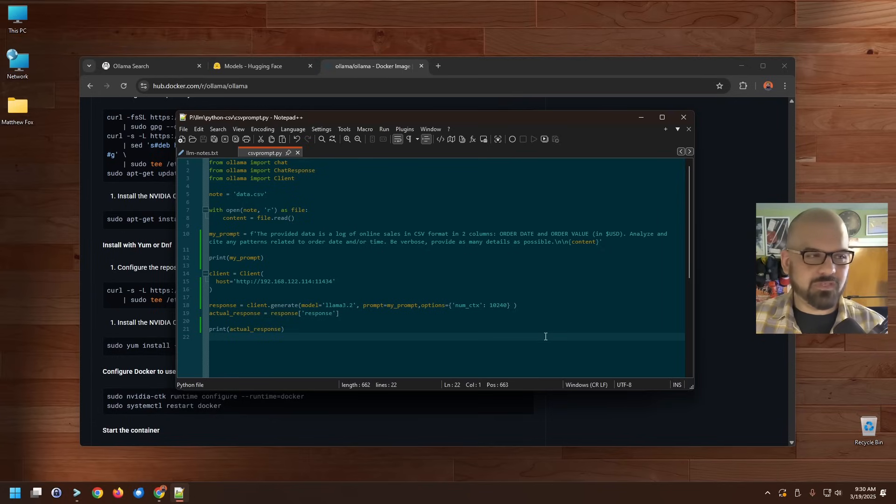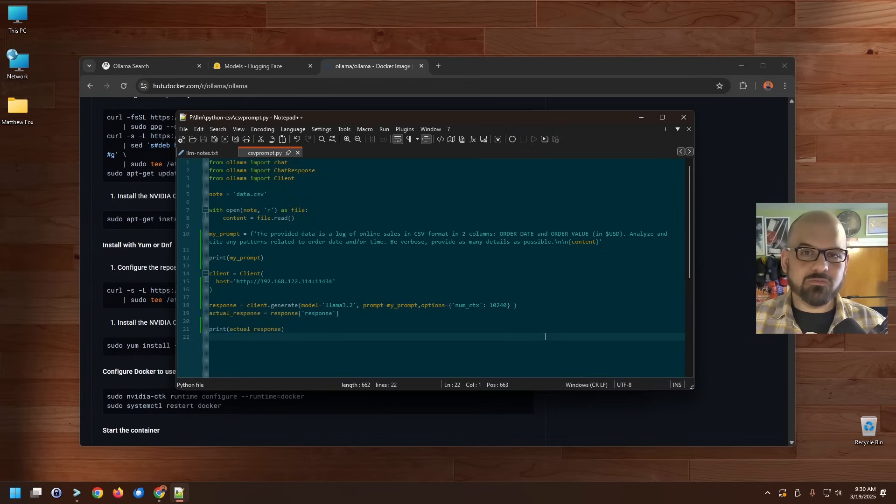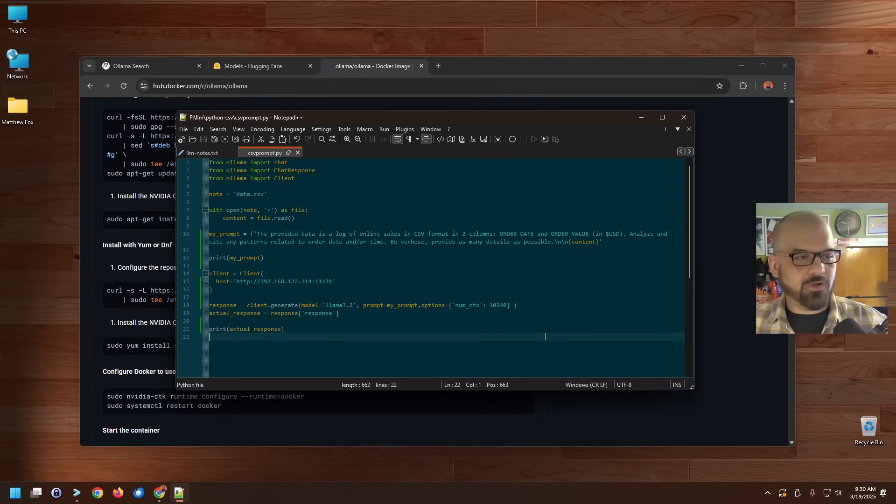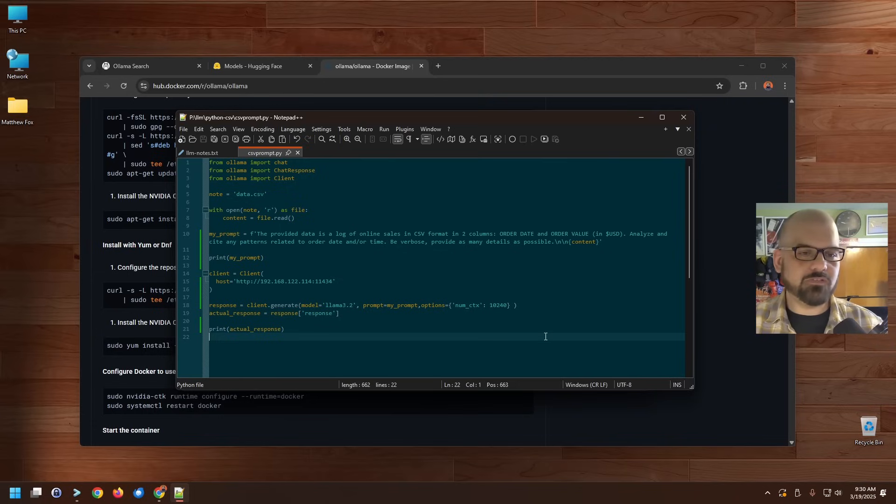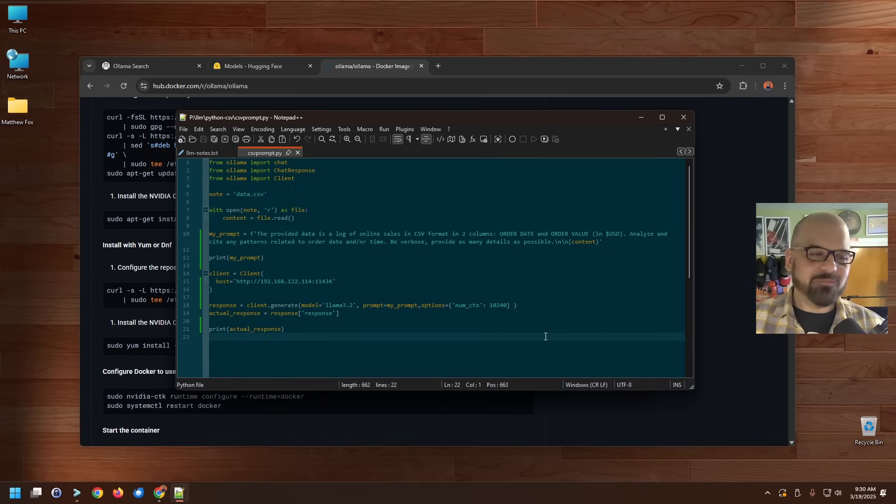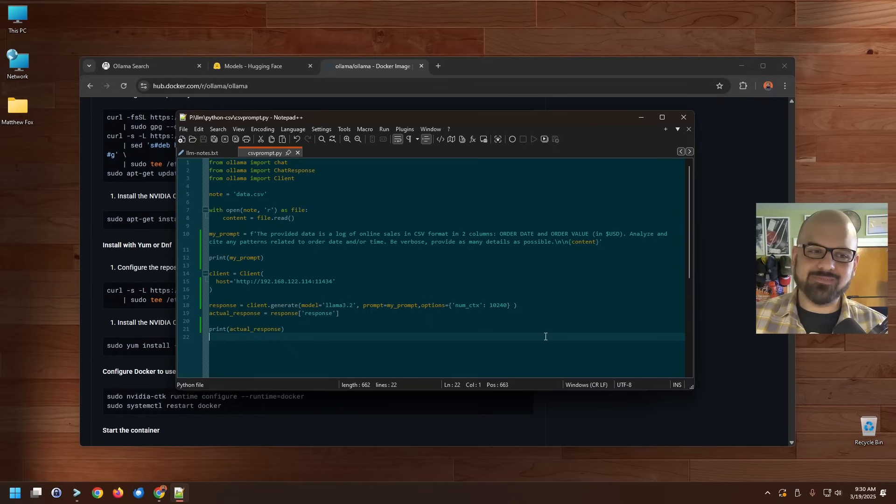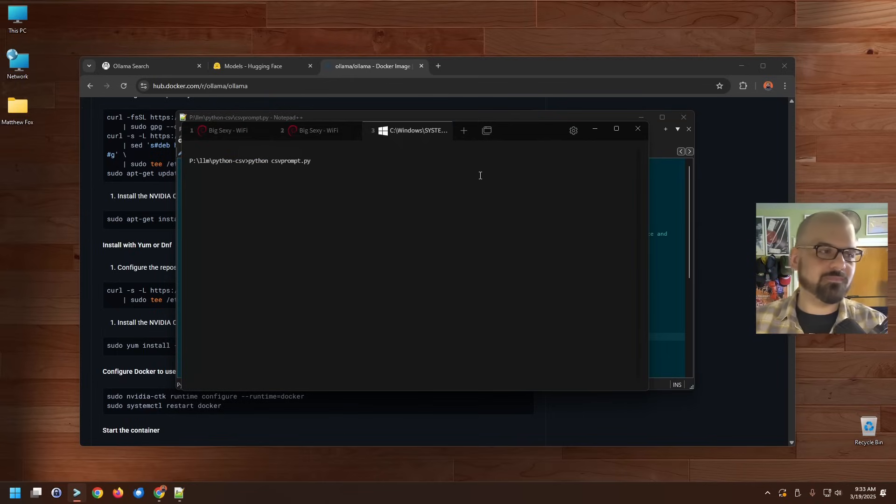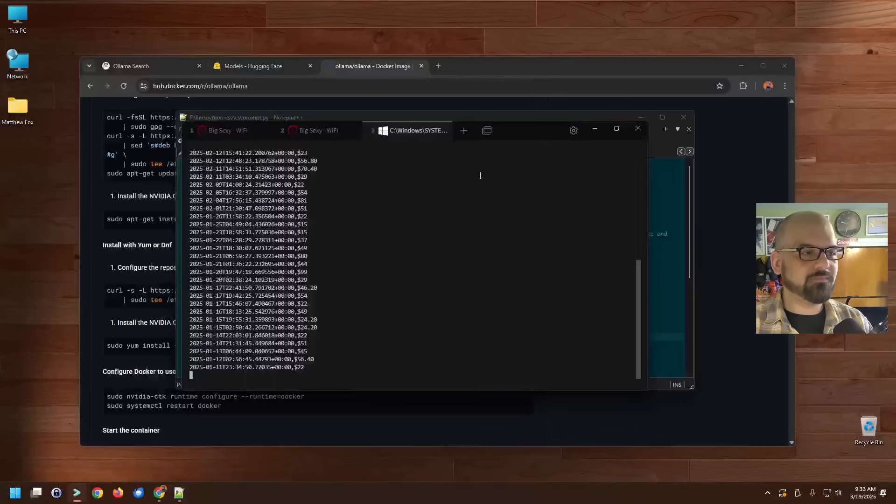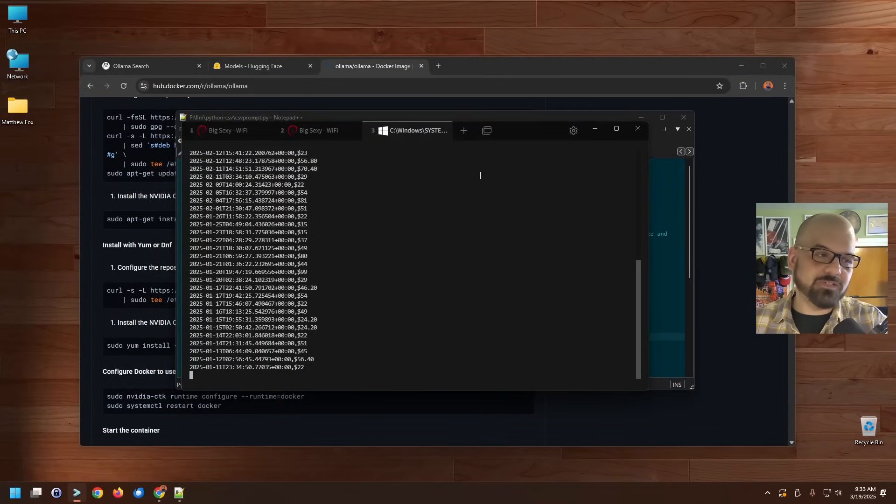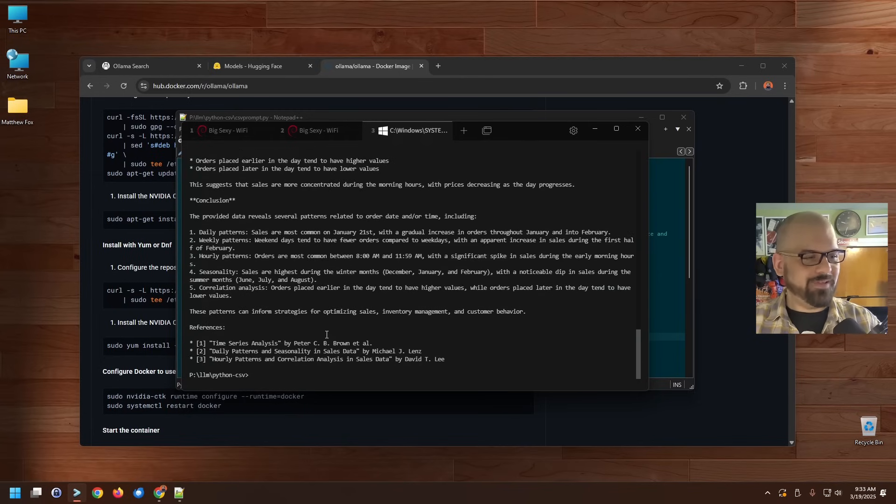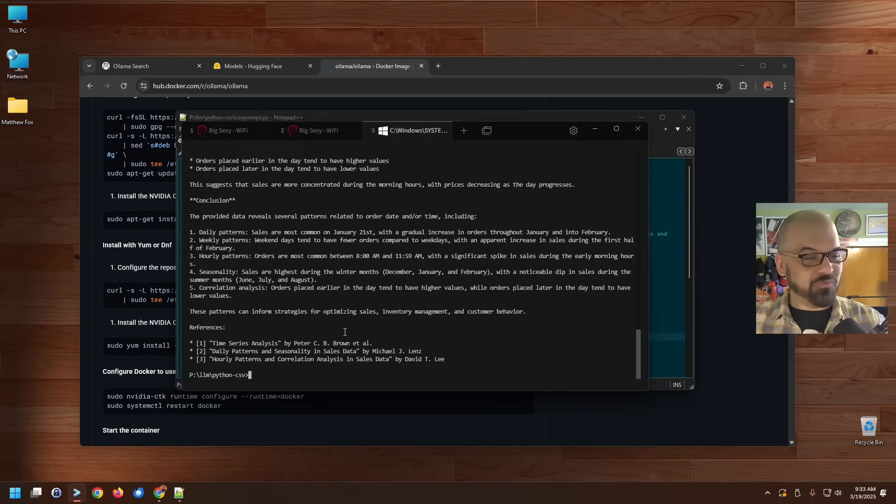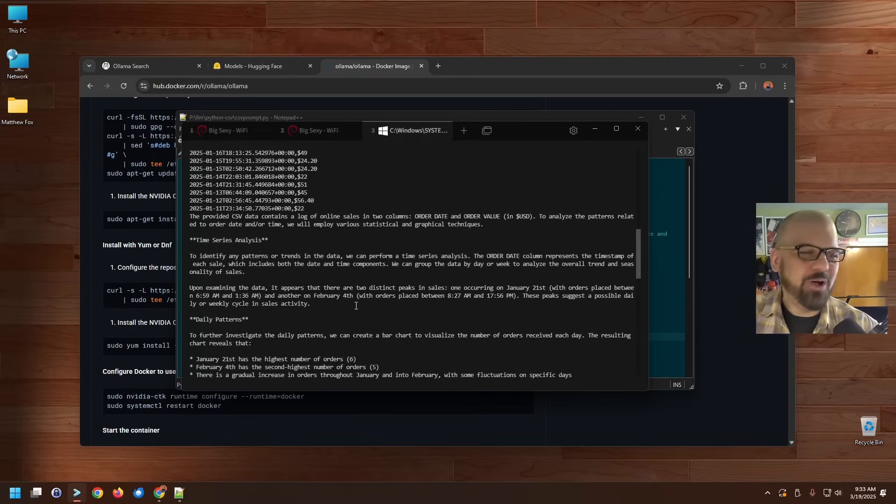And I'm going to feed it into the model with a basic message. The provided data is a log of online sales in CSV format in two columns, order date and order value in US dollars. Analyze and cite any patterns related to order date and/or time. Be verbose, just in case I forget. Provide as many details as possible. And that prompt is followed by the contents of the CSV file. All right, here we go. That's the contents of the CSV file. As you can see, those are timestamps in UTC, followed by dollar values for each one of the orders. Here we go. Wait, it's referencing other people's infer... It has a bibliography, people. Wow. Okay. I wasn't expecting that. That was cool.